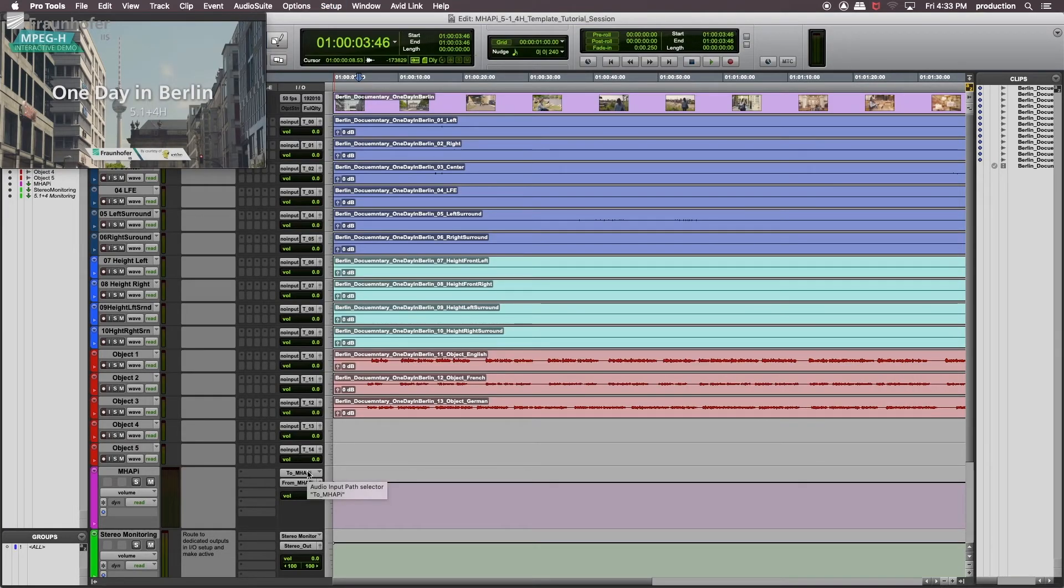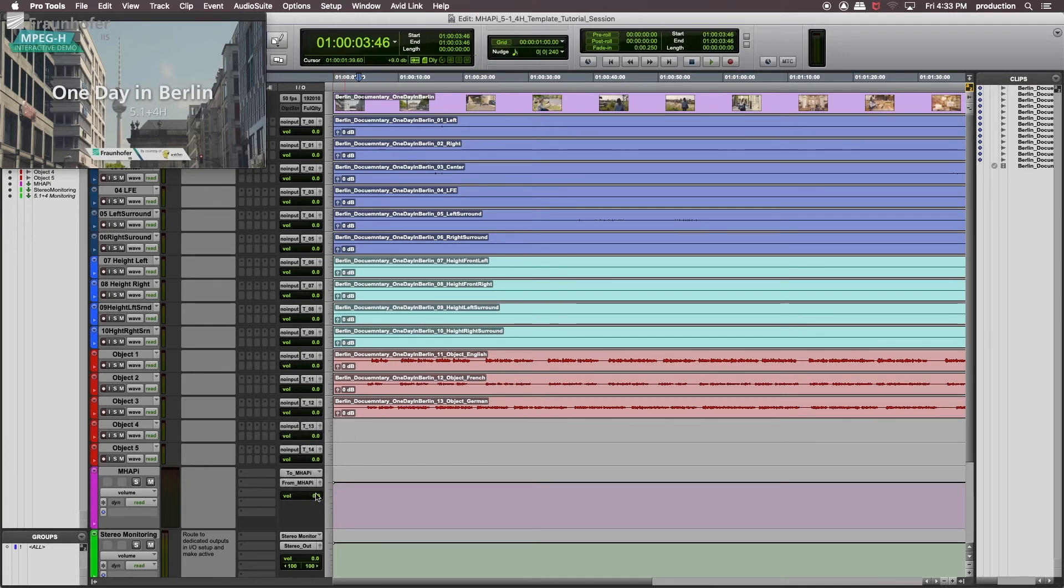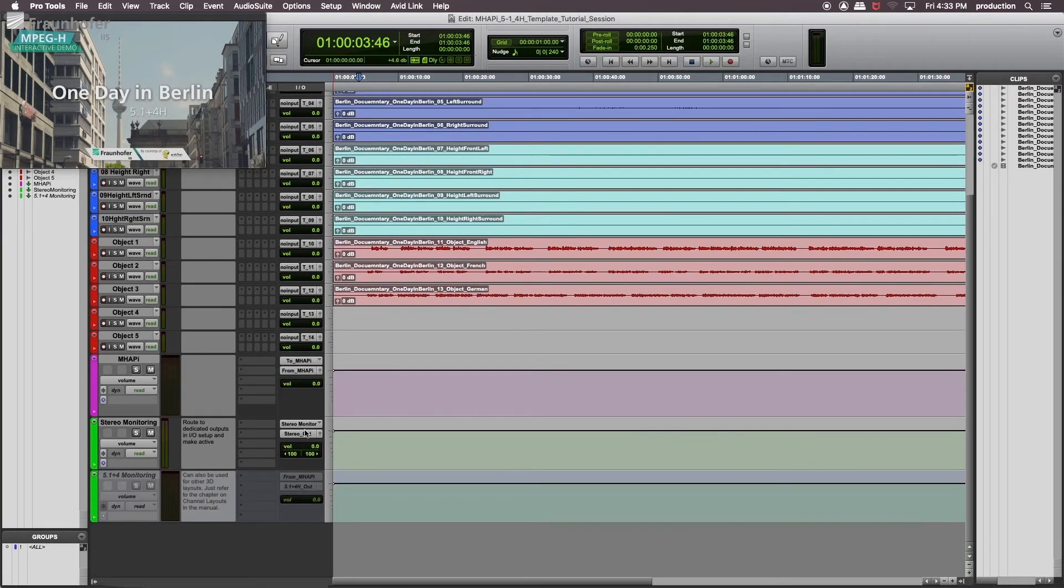The third order ambisonics bus, called MHP, is receiving the bus to MHP. And the output is basically going to our physical outputs.